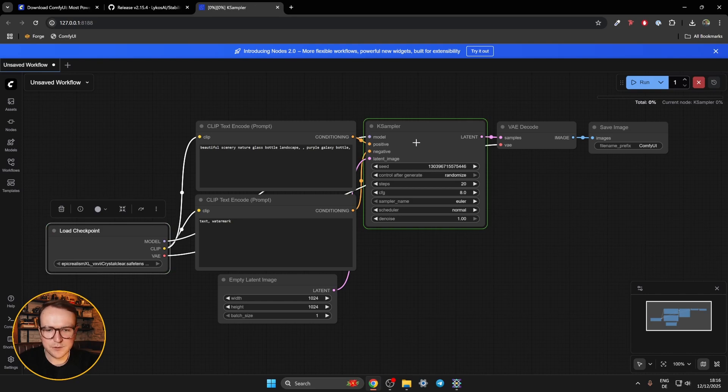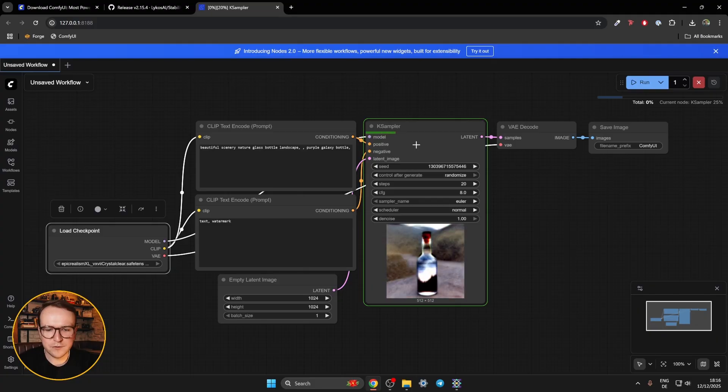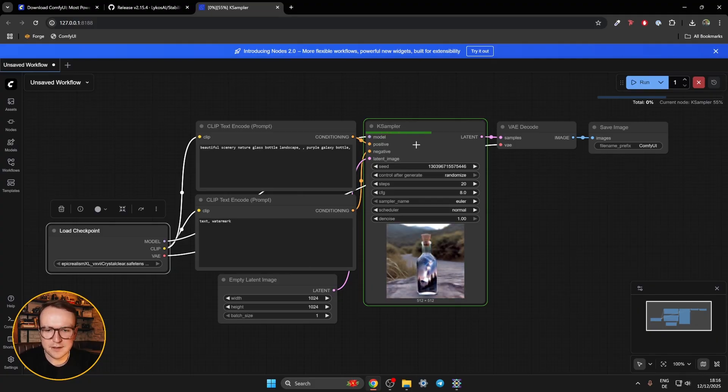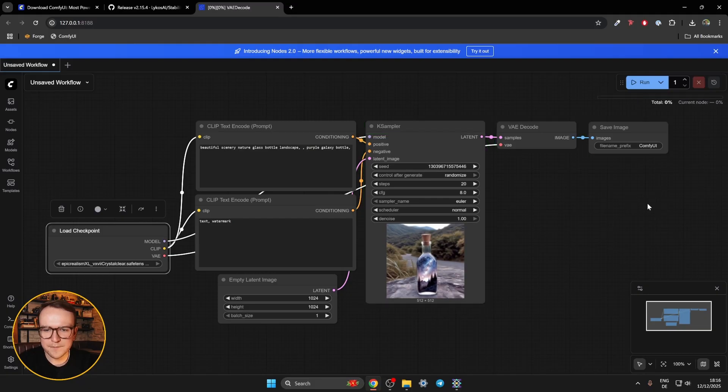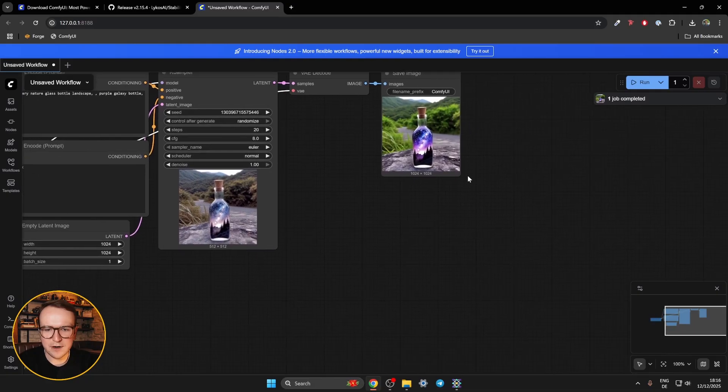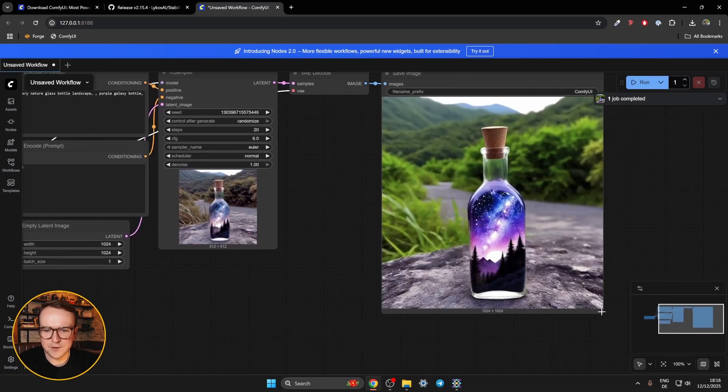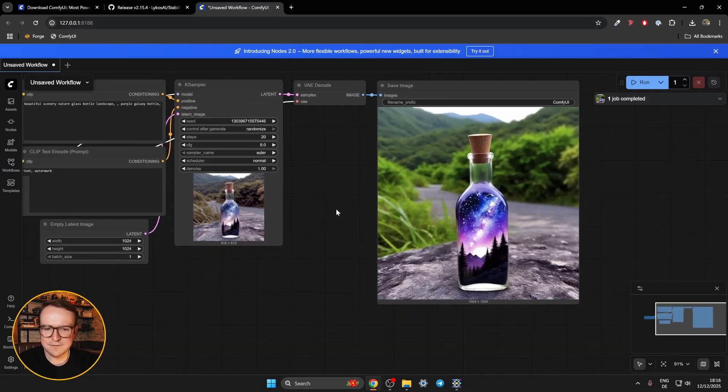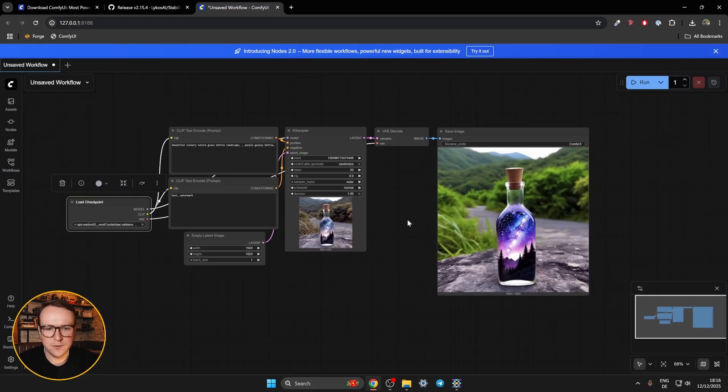You'll see it loads the prompts real quick. Then it goes through case sampler. First time you run a workflow with a fresh refresh of Comfy UI, it's going to load a little bit longer than usual. Then it decodes real quick. And boom, we have our first generation with a fresh Comfy UI installation. Nice. There we go. It's working. And it should work for you.